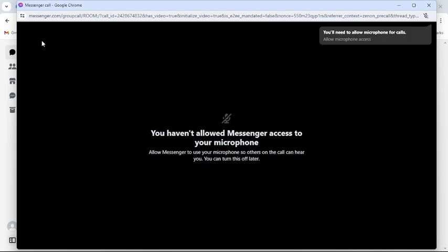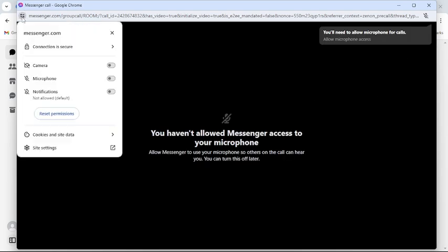Then click to this button from the top left corner. There you can see camera and microphone access. Enable your camera and microphone access.